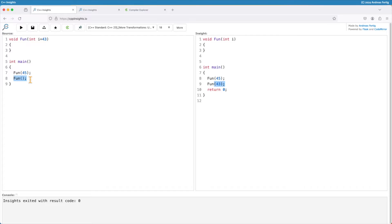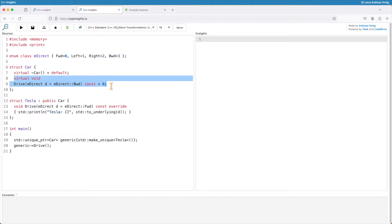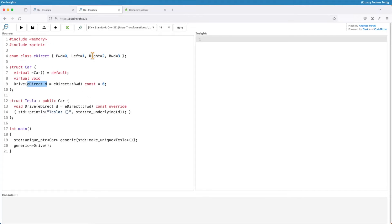Now there is one case where default parameters will often cause trouble. I have a class car with a virtual default destructor and a member function drive which is pure virtual. It takes a single parameter — a direction enum — which can tell the car to drive forward, left, right, and backwards. I decided to make backwards the default, whether that's a smart decision is a different question.